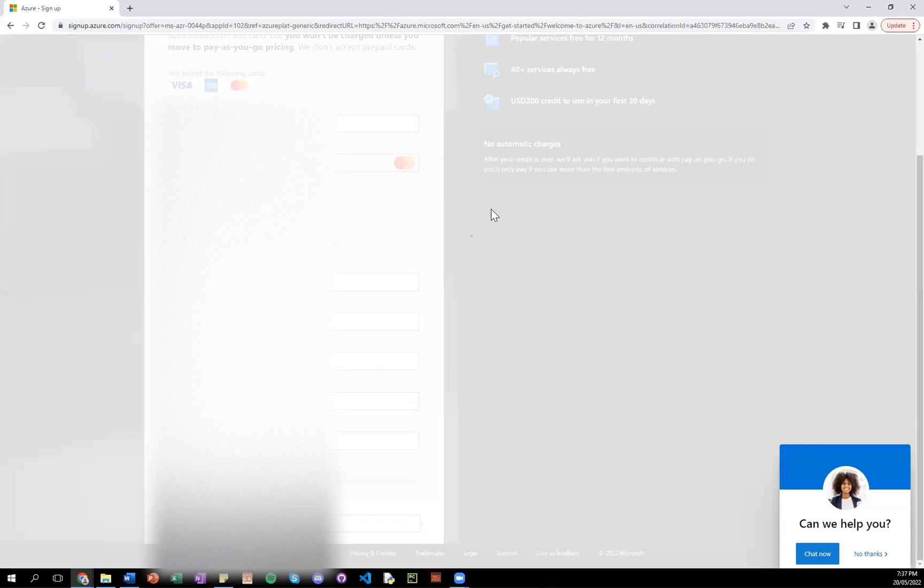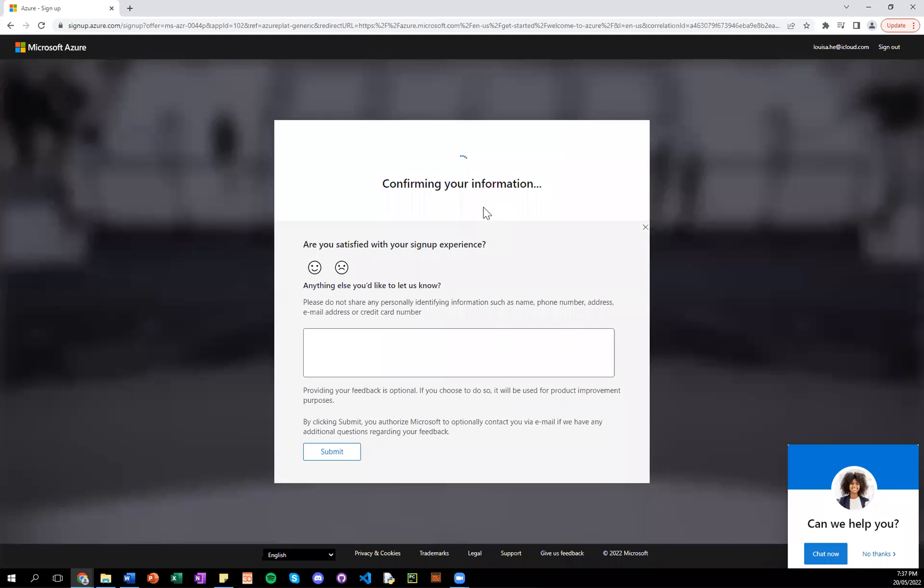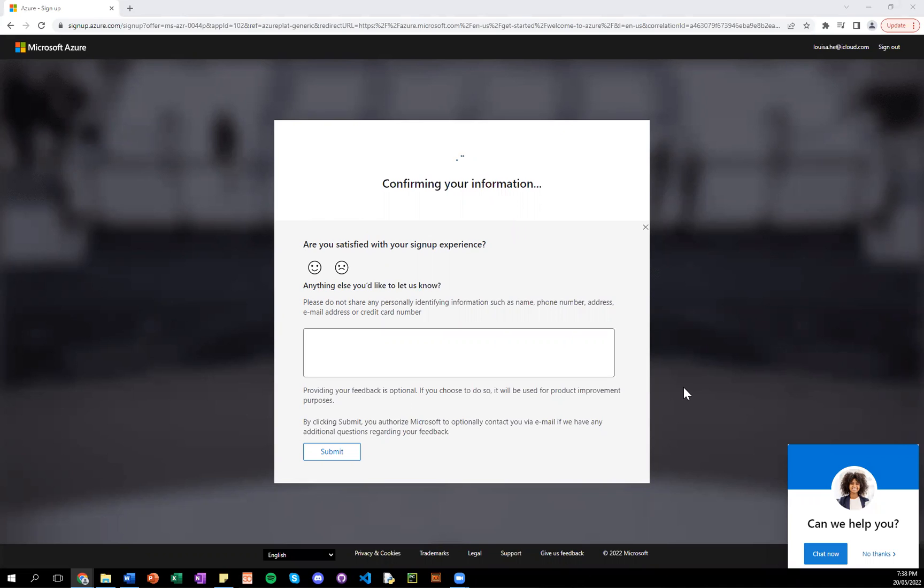So it should be finished. Oh, there we go. Now it's just confirming information. And it has a little survey here. And that's it. You should receive an email confirmation about your new Microsoft Azure trial account.